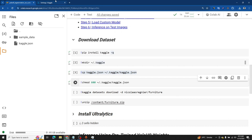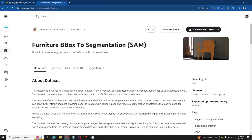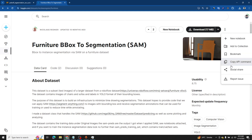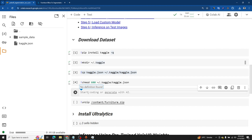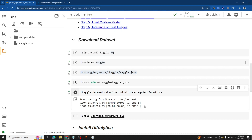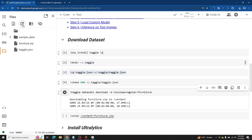Now we need the link to the dataset from Kaggle. Go back to your Kaggle account and search for 'furniture bbox to segmentation', or just type 'sam' and you will land on this dataset. Once you open the dataset, go to the top right and click the three dots, then copy the API command. Paste it into the Google Colab cell with an exclamation mark at the beginning. Once you run the cell, you will see the dataset starting to download.